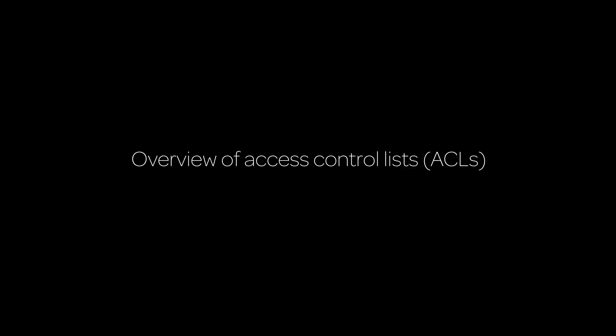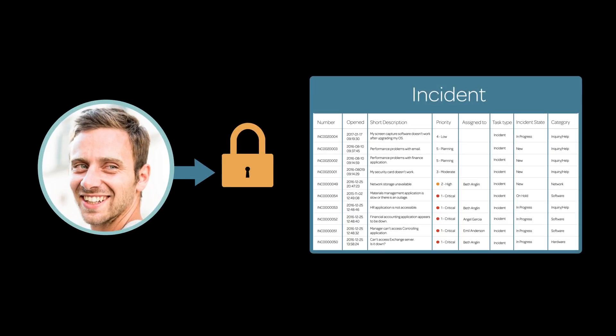This video is an overview of Access Control Lists, or ACLs. ACLs are security rules that control users' access to data in system tables.